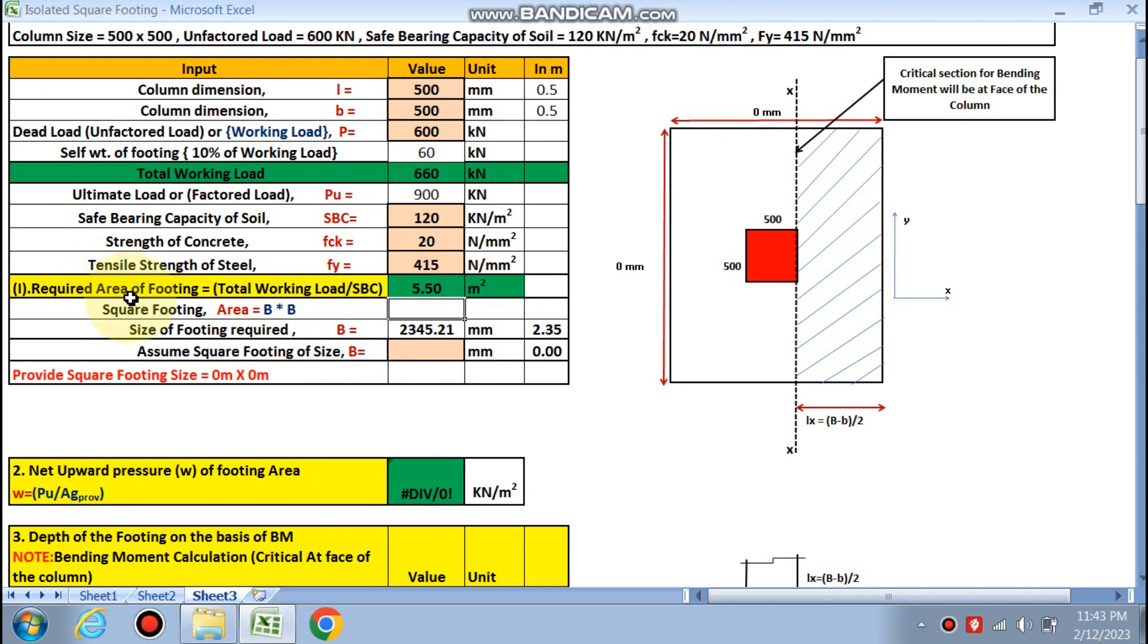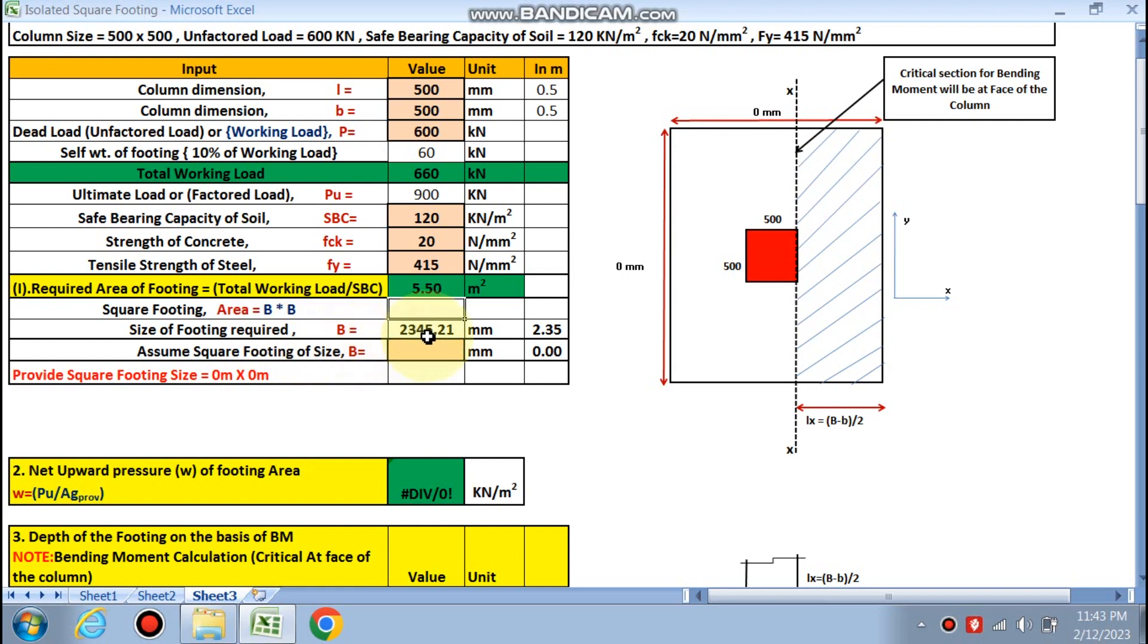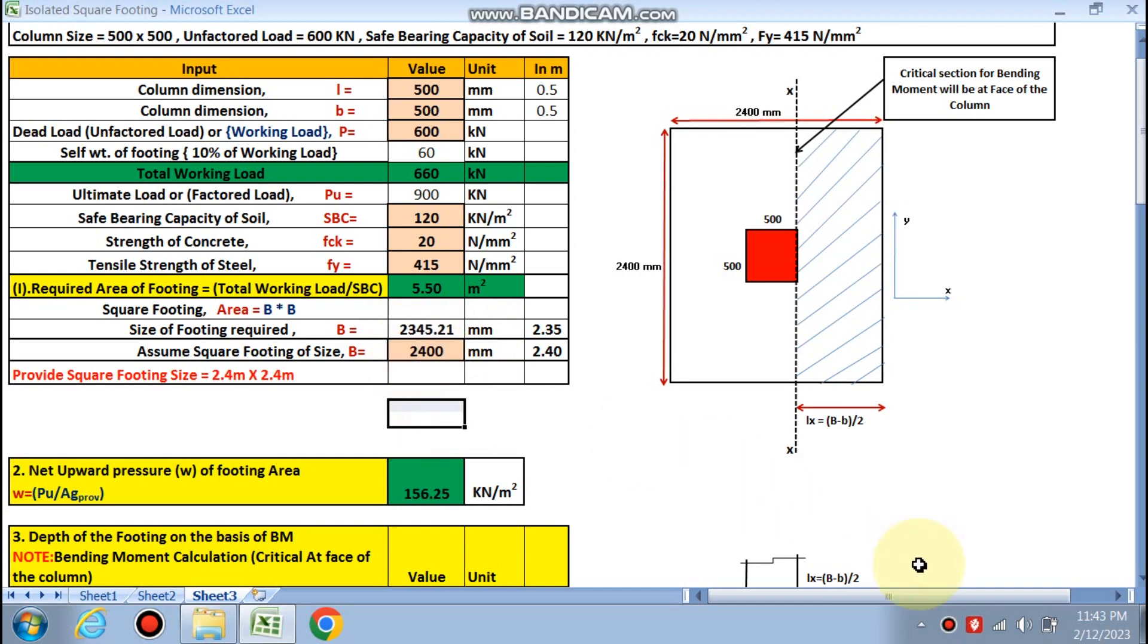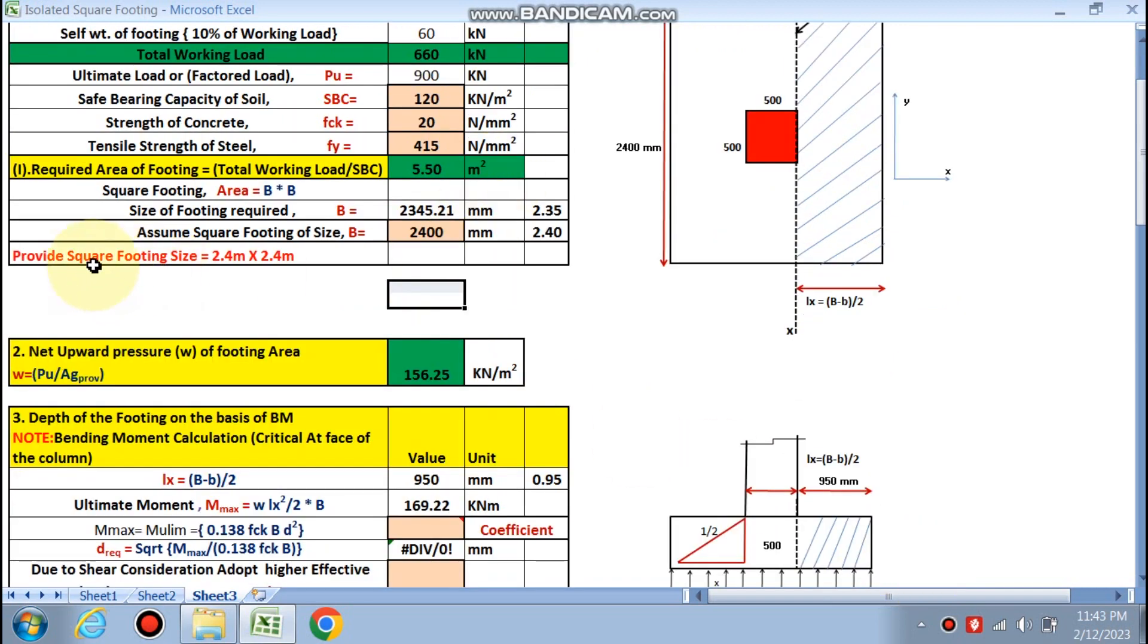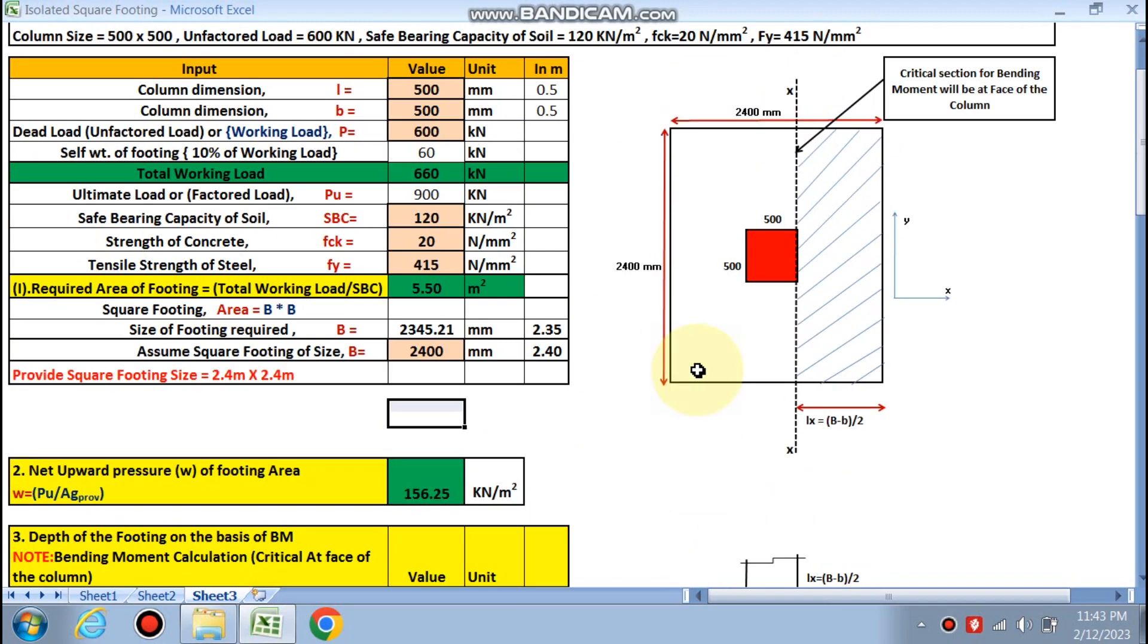You can see the required area of the footing is 5.50 m². We are going to design a square footing, so area is B × B. So B, size of the square footing is 2345.21, so we can choose a round figure on the higher side, 2400. So provide the square footing size is 2.4 m by 2.4 m.